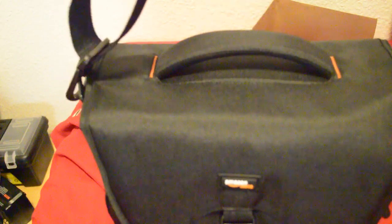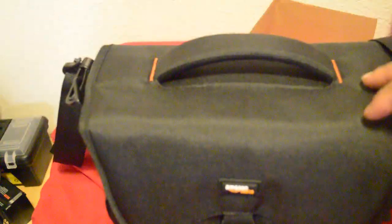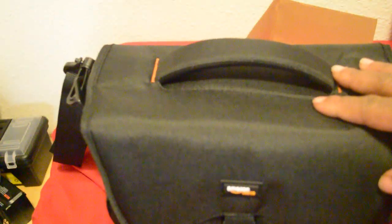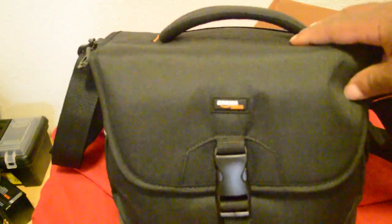And there you have it. The Amazon Basics medium-sized DSLR camera bag. If it seems like something you'll be interested in, I will leave a link in the description.